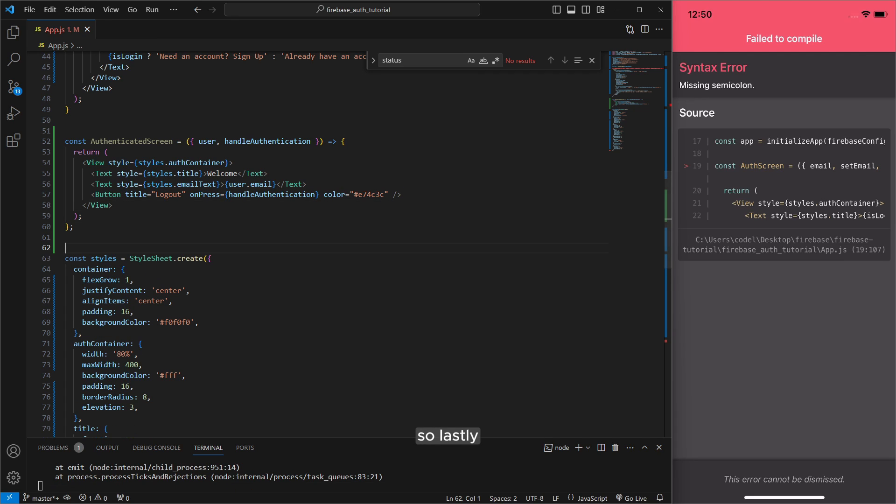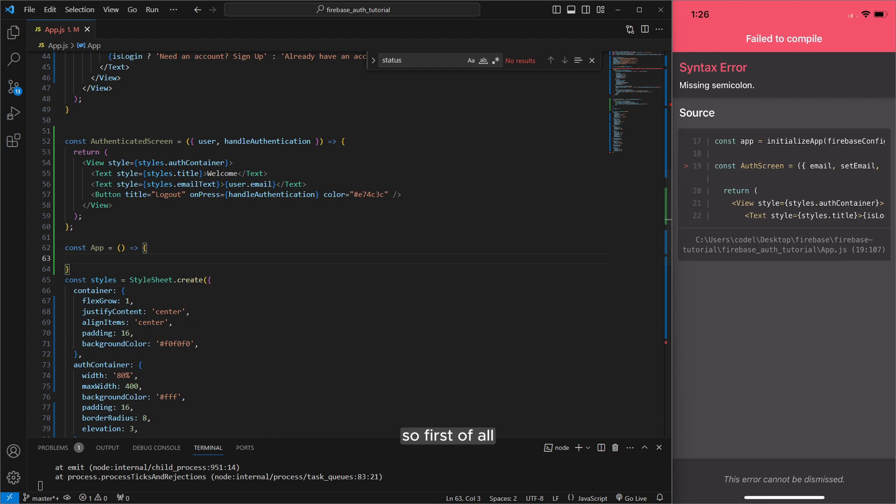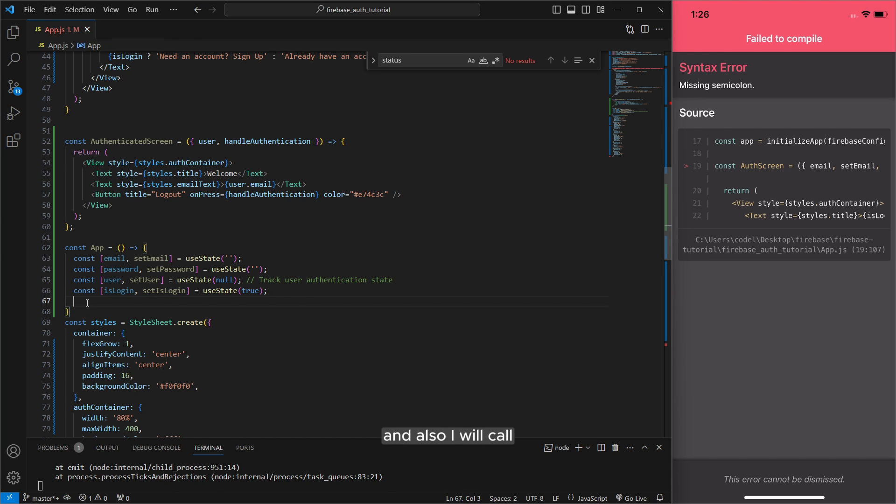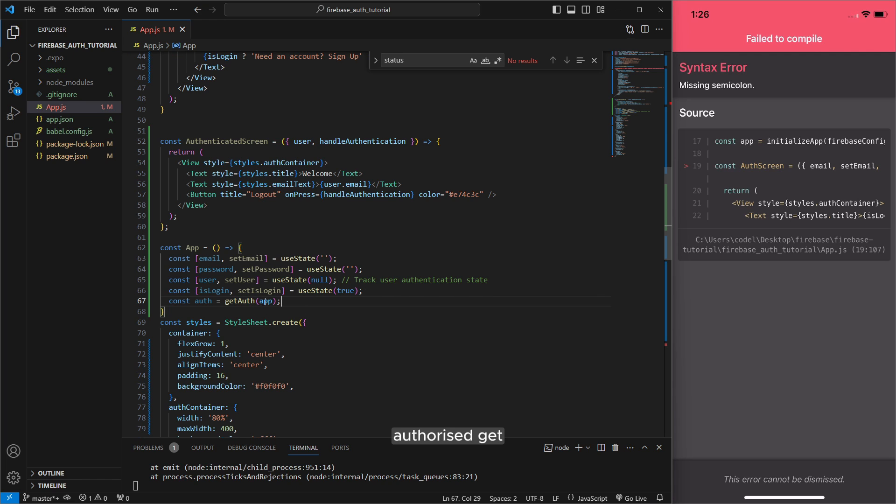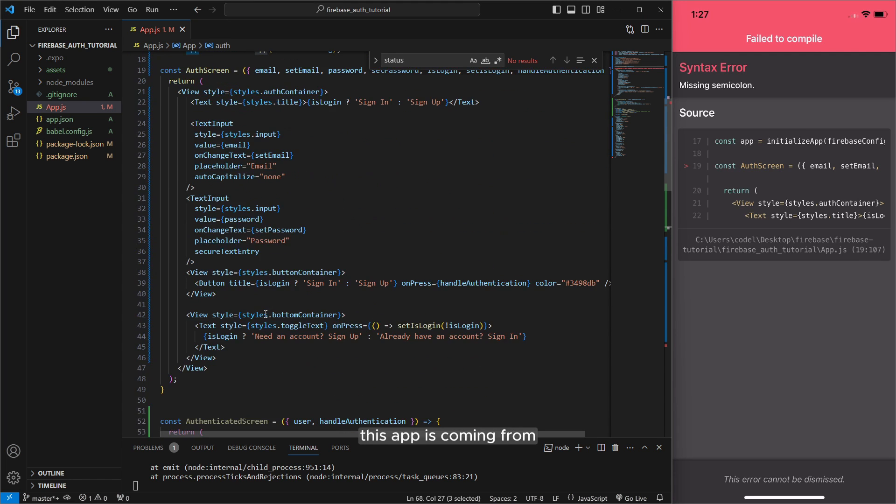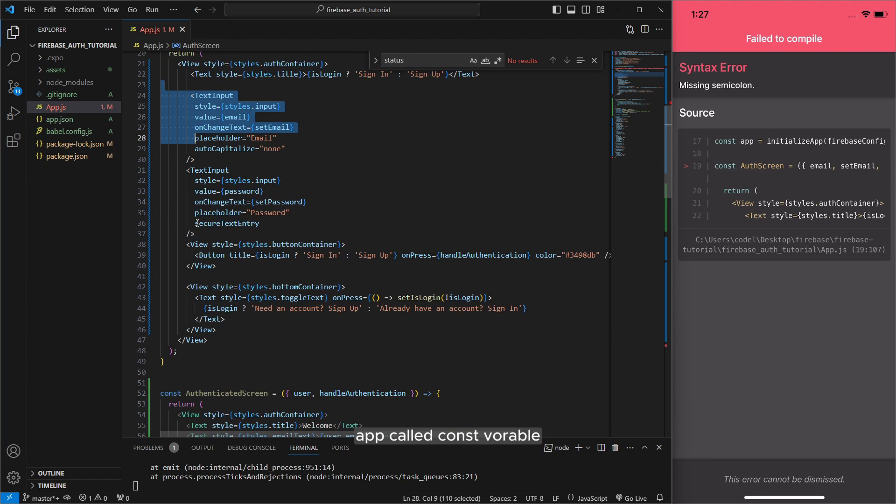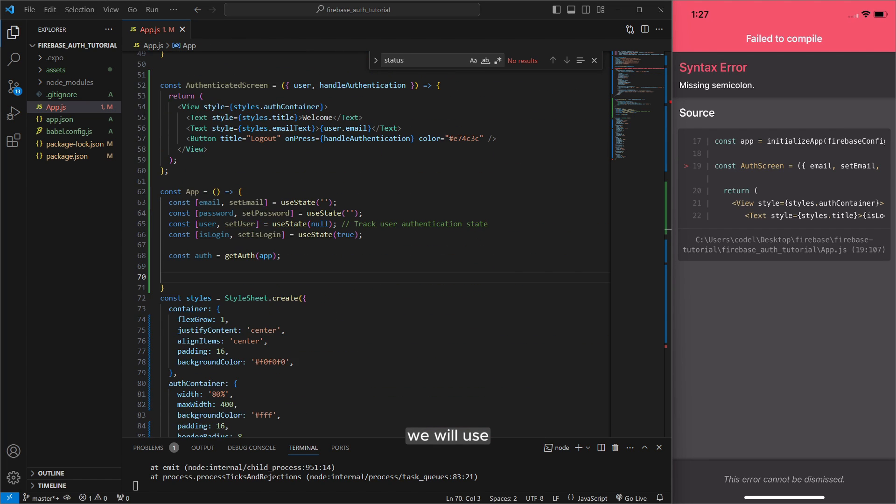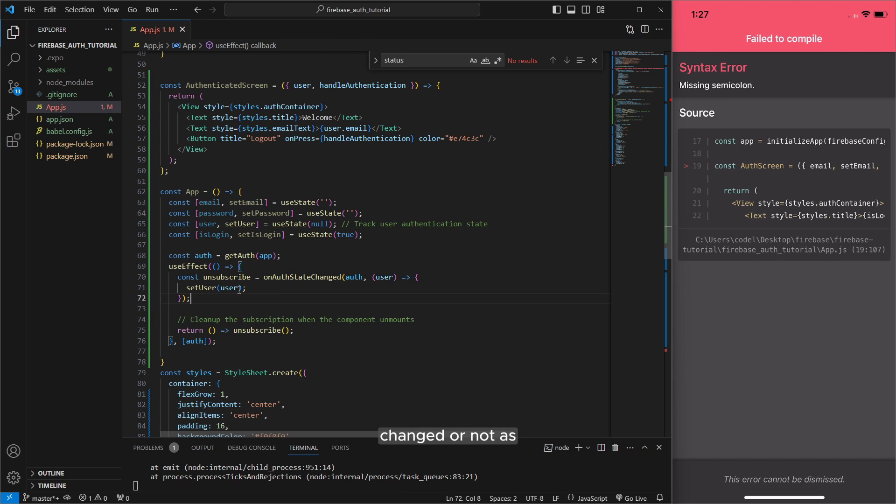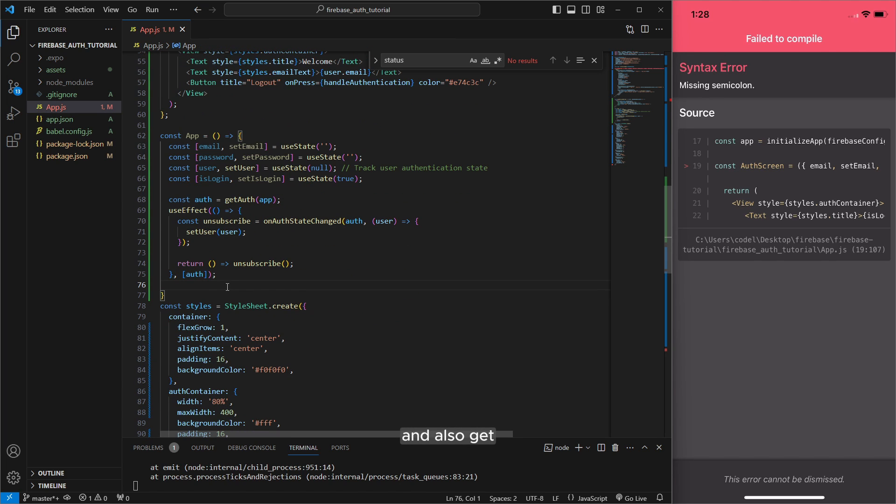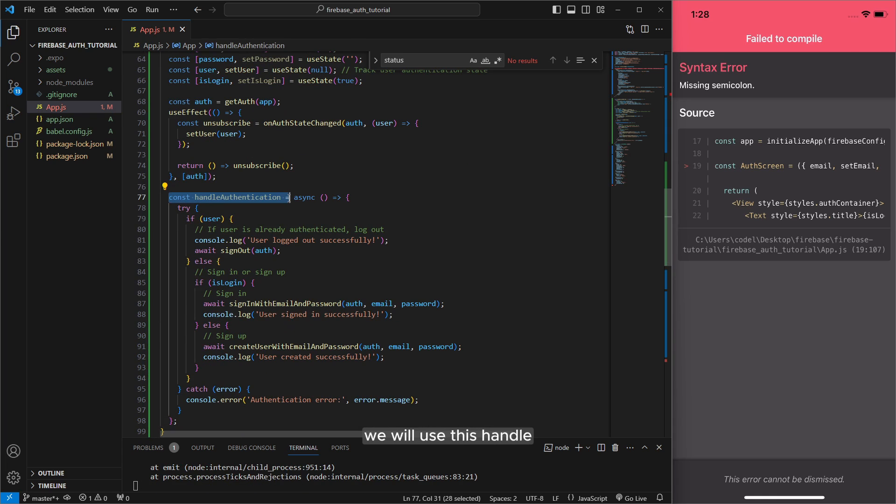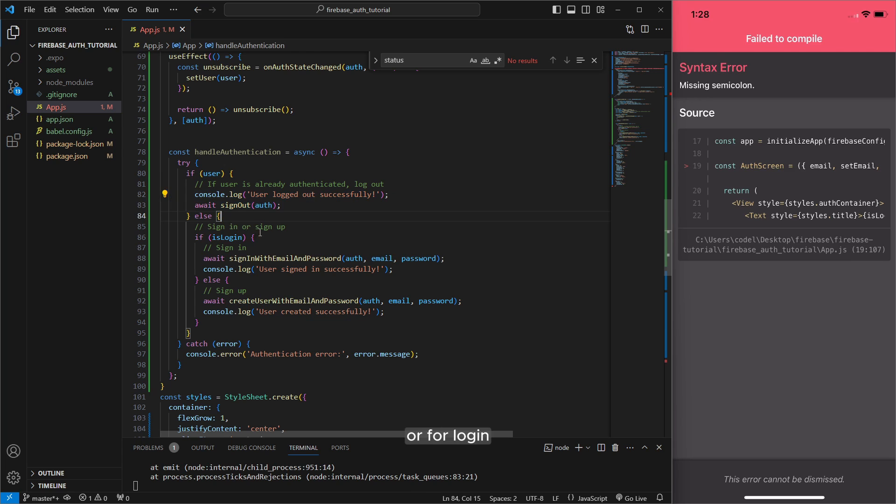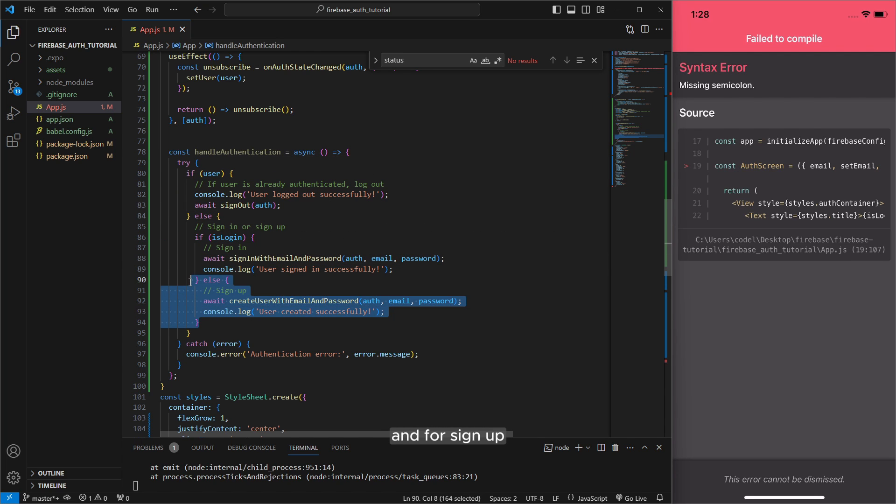So lastly let's open const app function to run our application. So first of all I will call my use state variables email password and user and is login also called authorize get authorized app. This app is coming from this initialize app const variable. We will use a use effect set authorized changed or not and getting user information and also we will use this handle authentication for sign out or for login and for sign up.